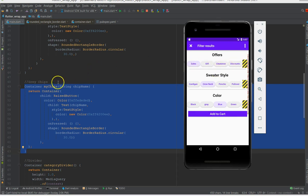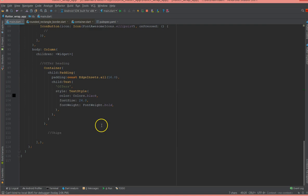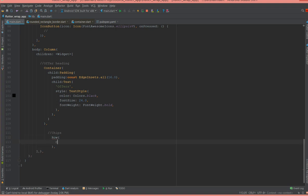So moving on to the body section, what I'm going to do is I'm going to place this chip in the row fashion. So I'm going to say row widget, and inside the row widget I'm going to say children widget.